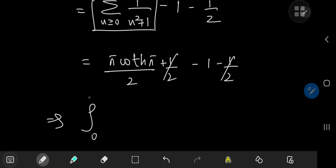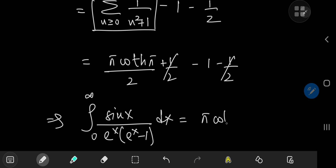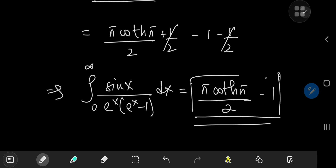And finally, we have this really cool result: the integral from 0 to infinity of sine x divided by e to the x times e to the x minus 1 dx equals pi times the hyperbolic cotangent of pi divided by 2 minus 1. I hope you enjoyed the video — be sure to like and subscribe.